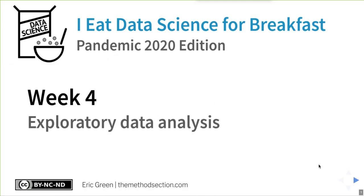We're ready to get started here with week four where we're going to talk about exploratory data analysis, which is where you're going to spend most of your time in data analysis. The plot, the regression model, whatever you're going to run is going to be a pretty quick thing to get together. It's all about getting your data into the right shape, exploring your data, understanding what's there in the first place.